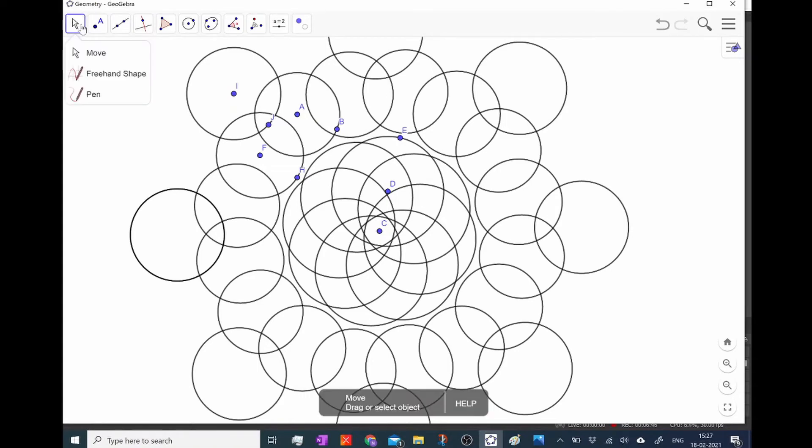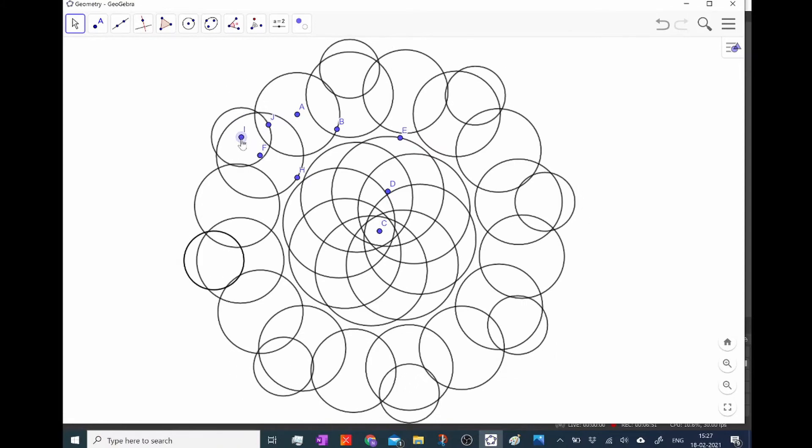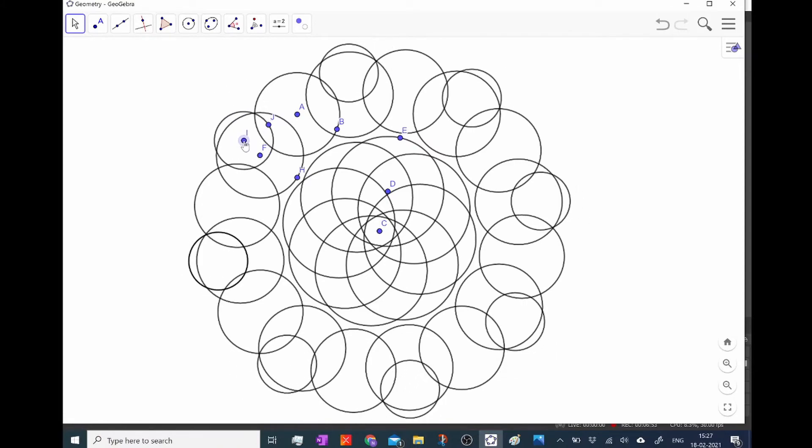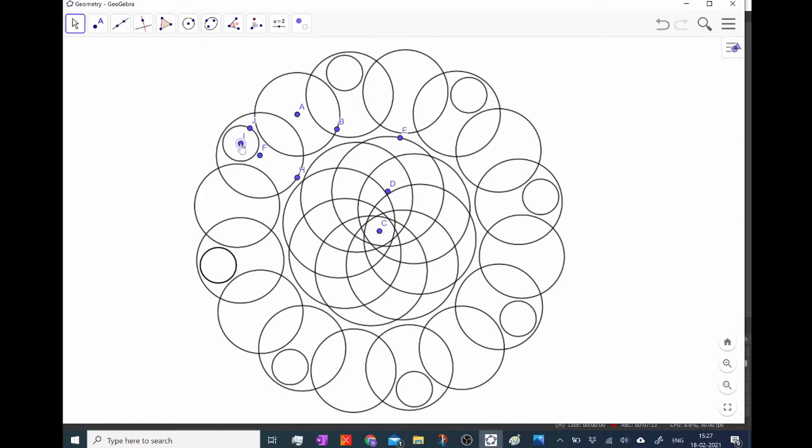And again, I'm going to grab the move tool and figure out exactly where I like the circle and how big I want it and stuff like that. And there we have it.